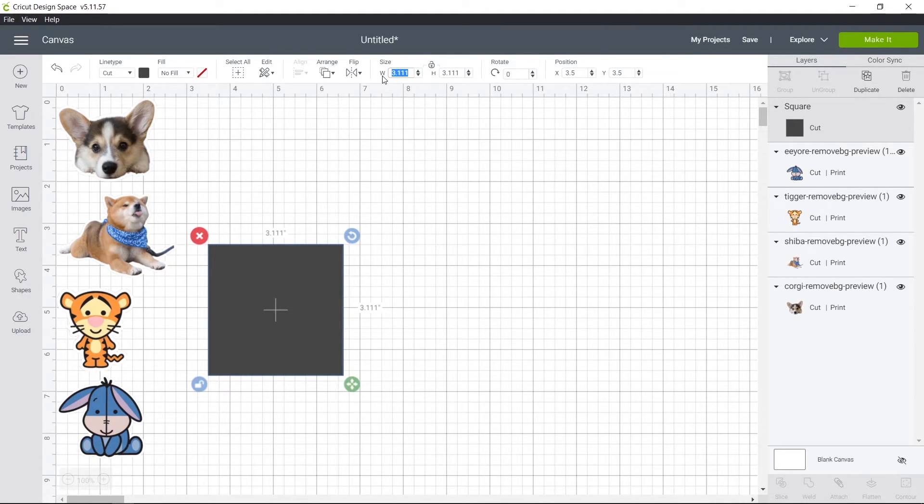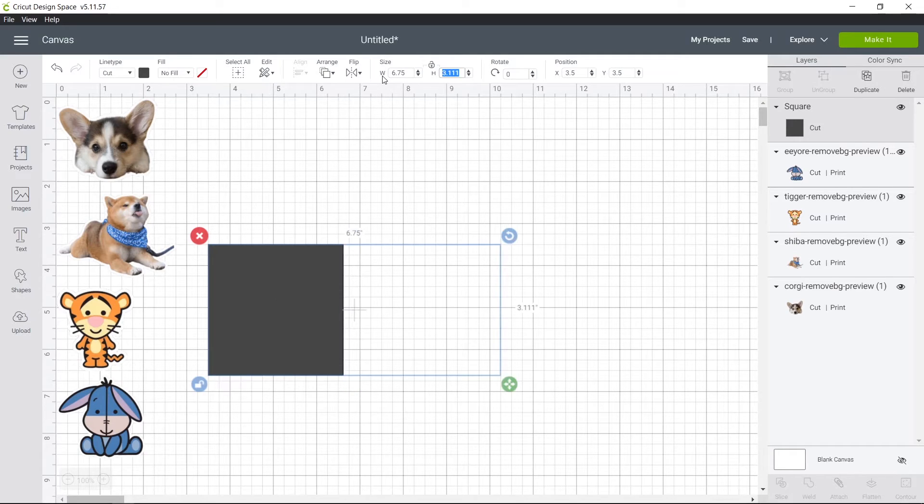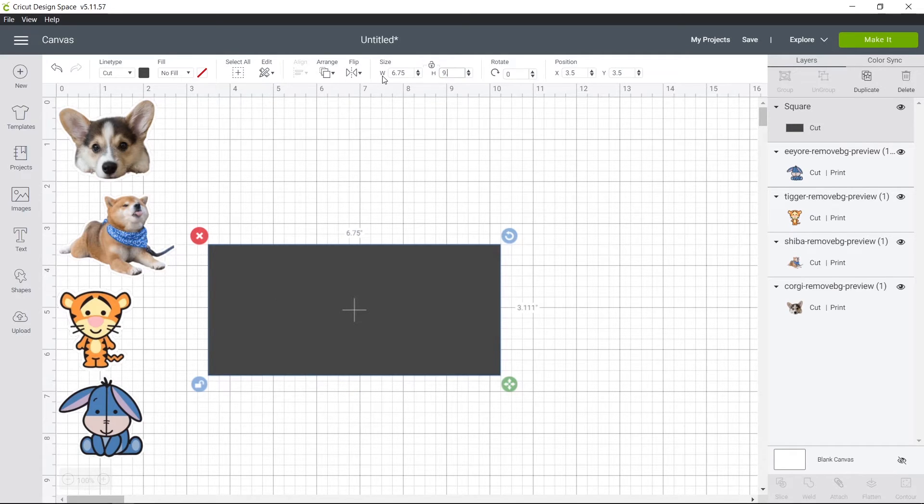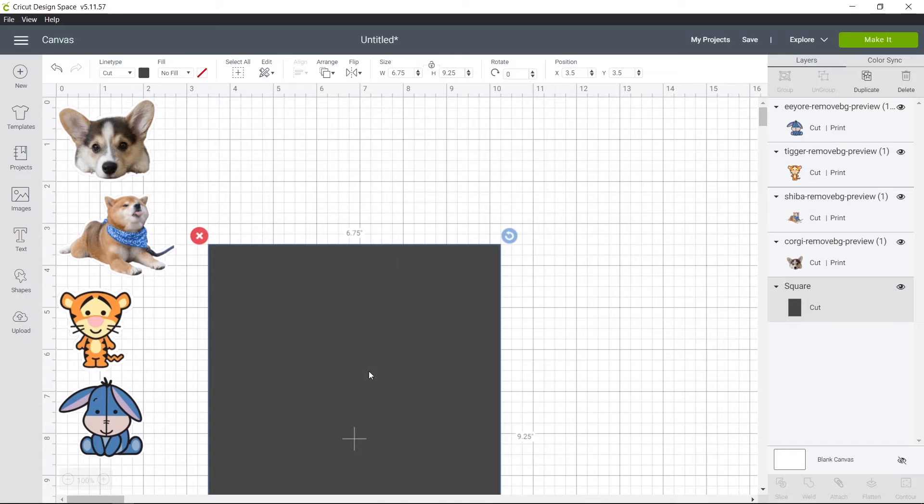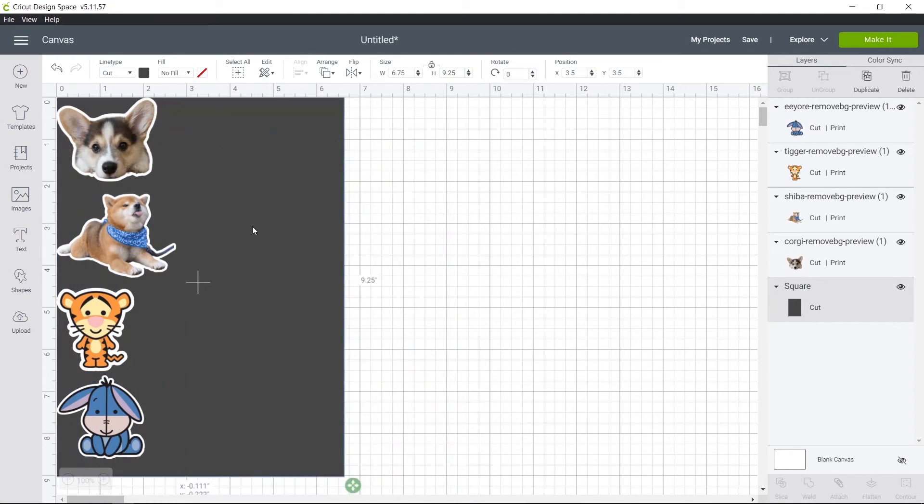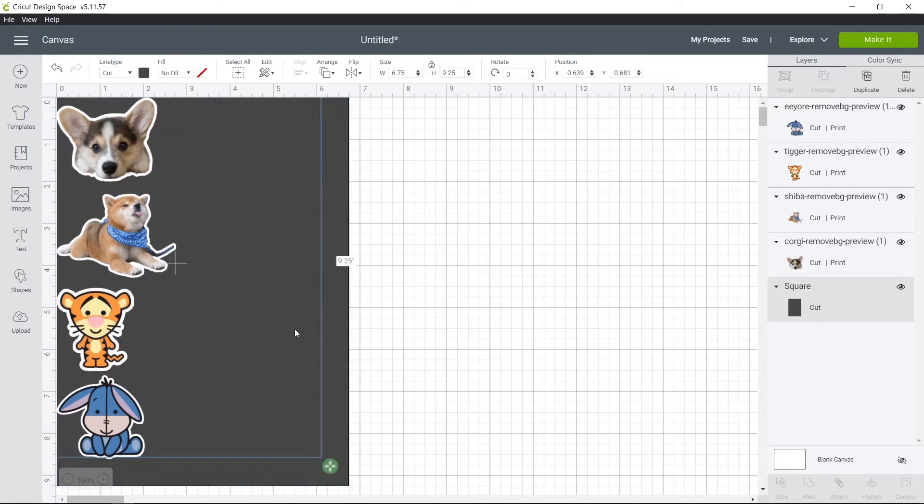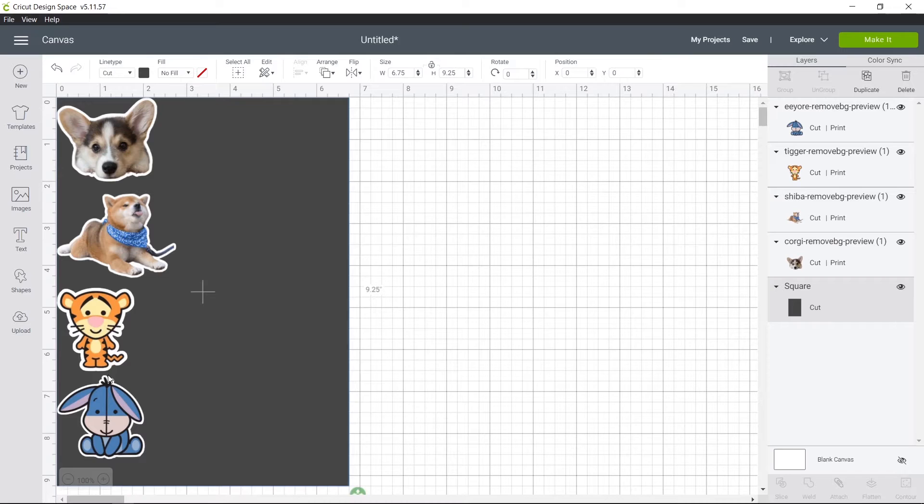and make it 6.75 inches wide and 9.25 inches tall. And I want to send it to the back, so that's behind the images. That way I can see the white outline and make sure that nothing is overlapping.